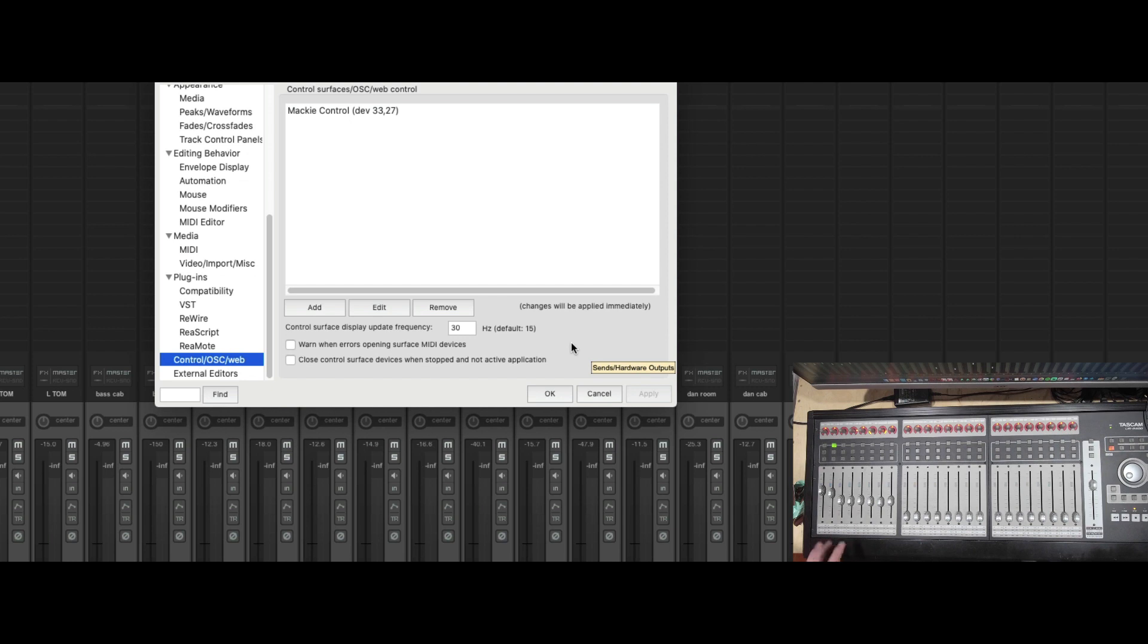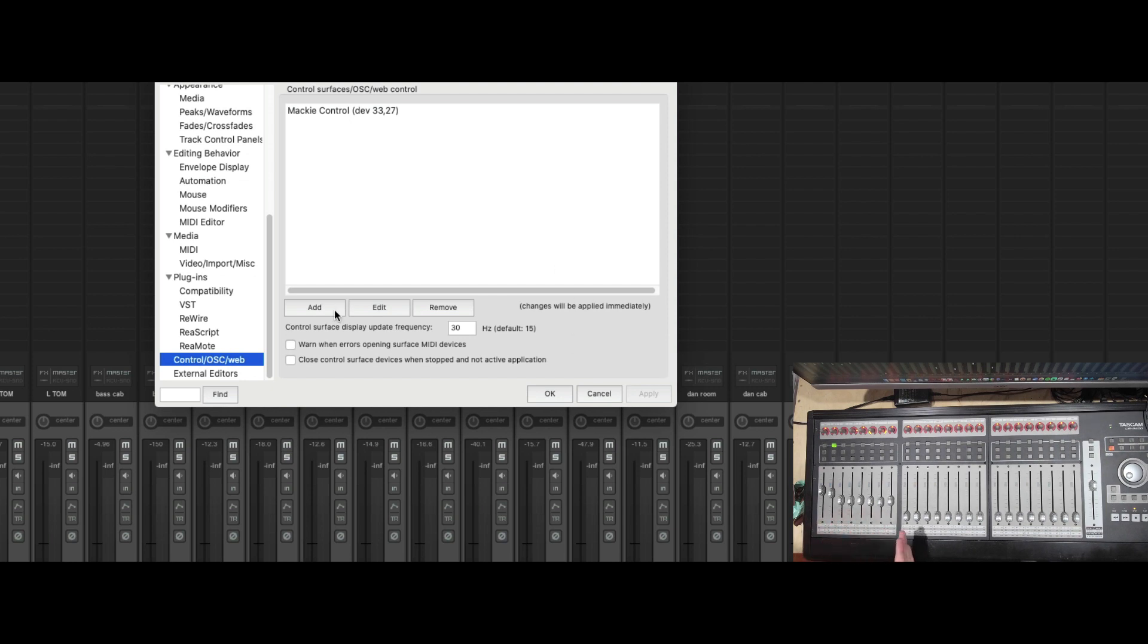So now you see our faders jump for the first eight faders. But how do we get the other faders to work? Well, we need to press Add.